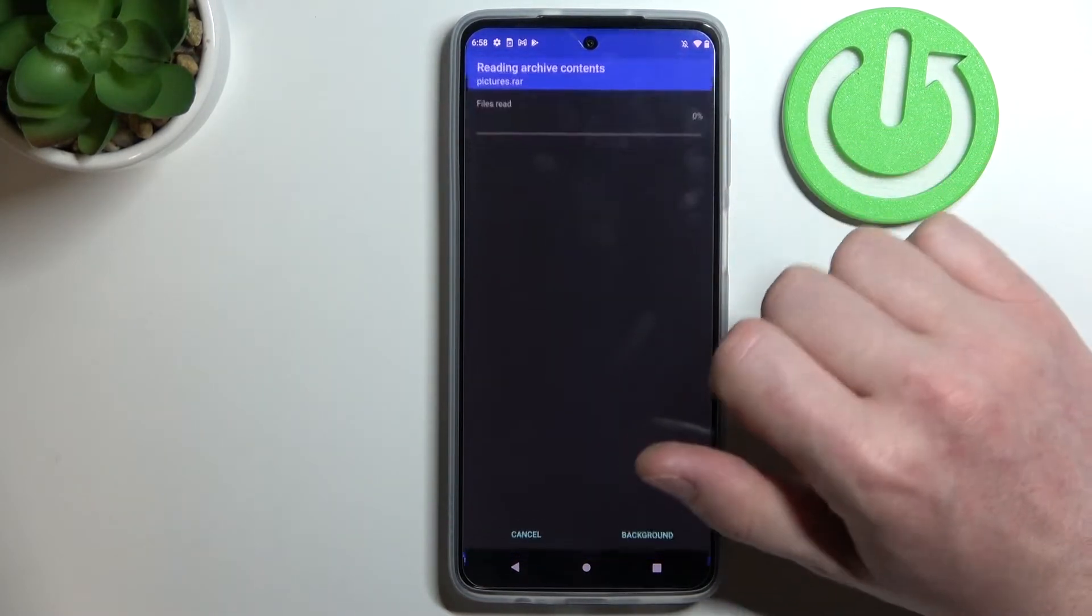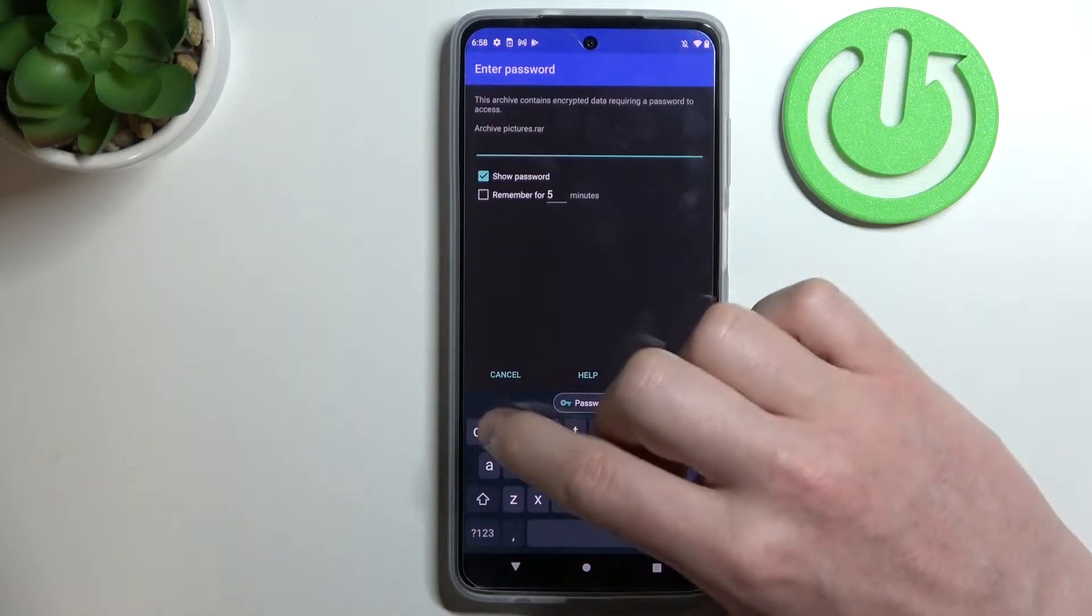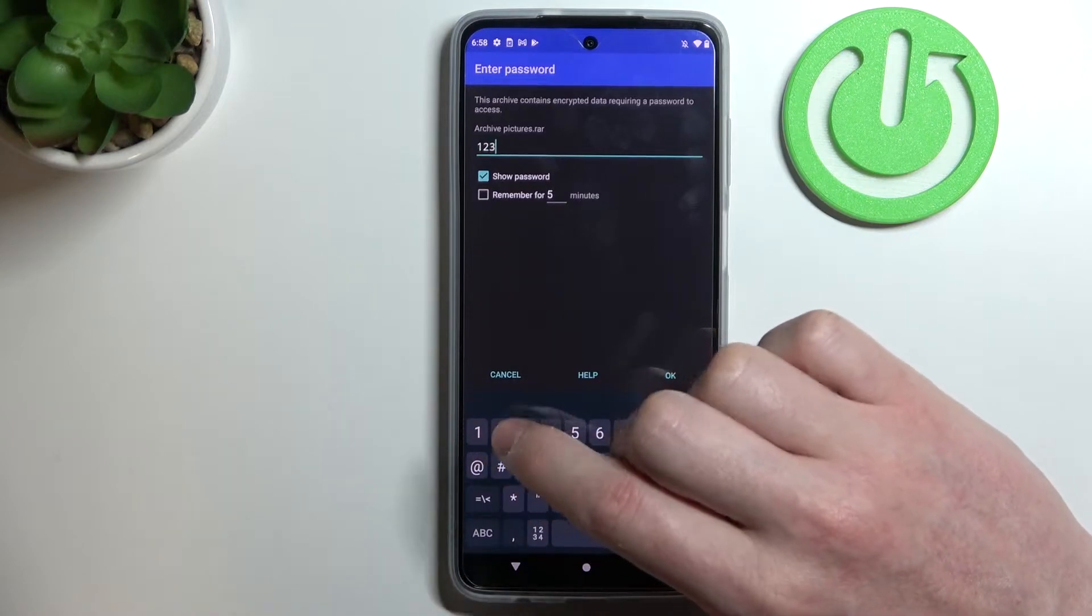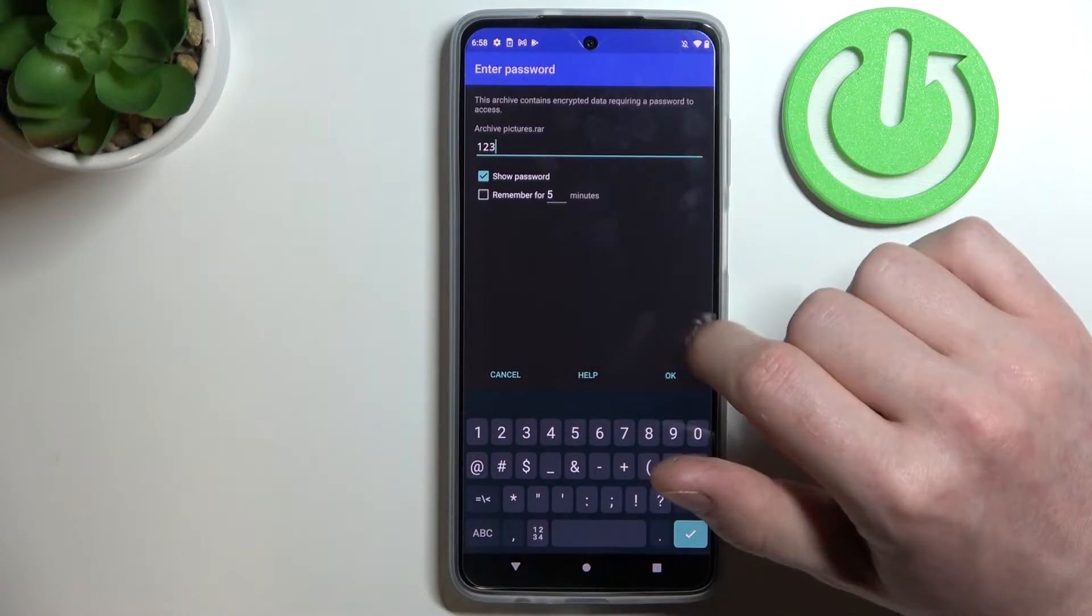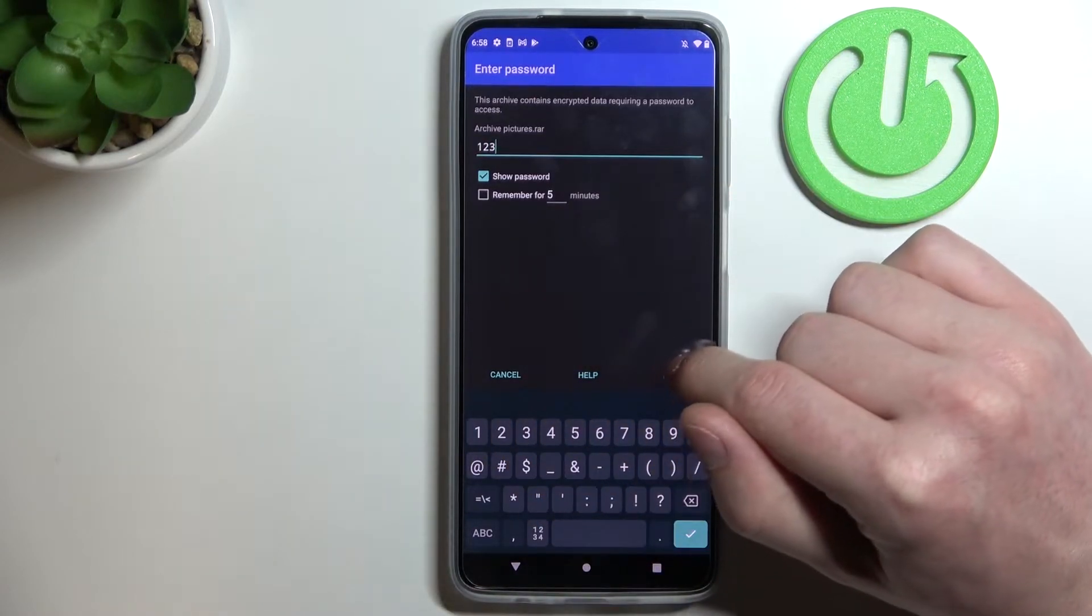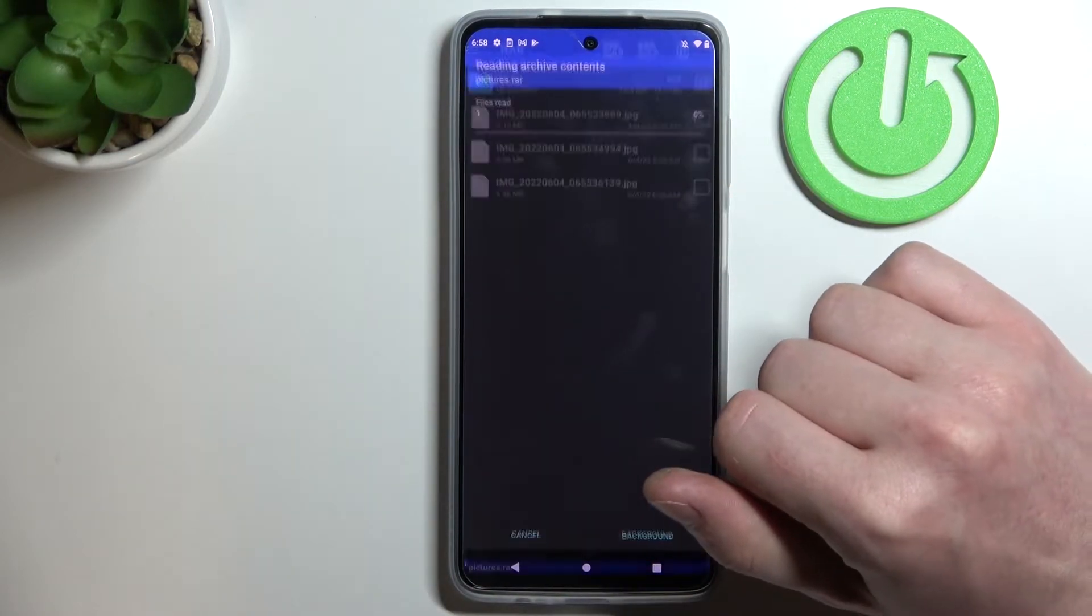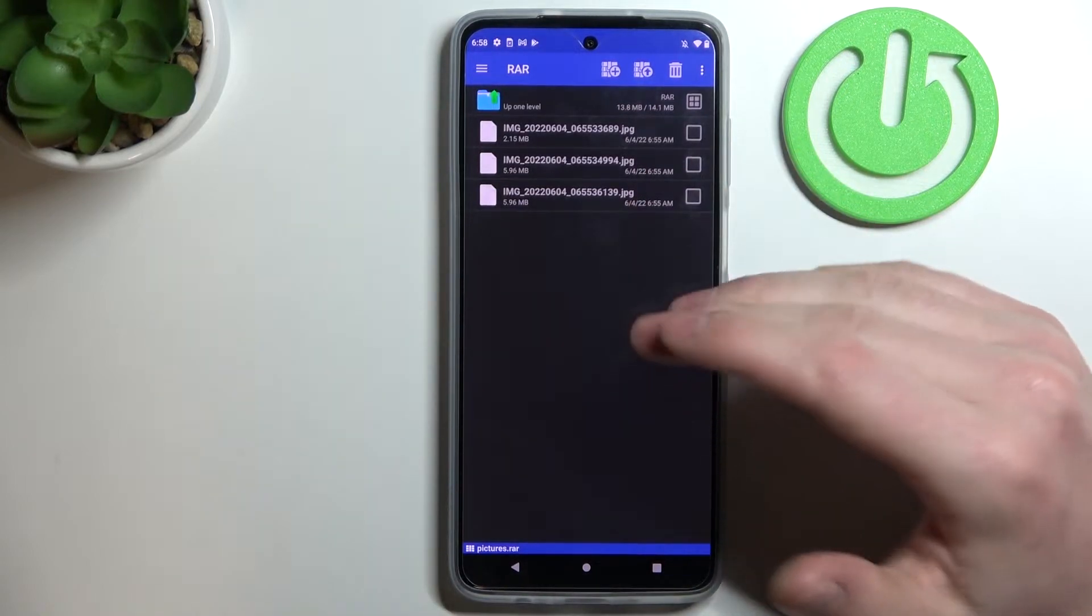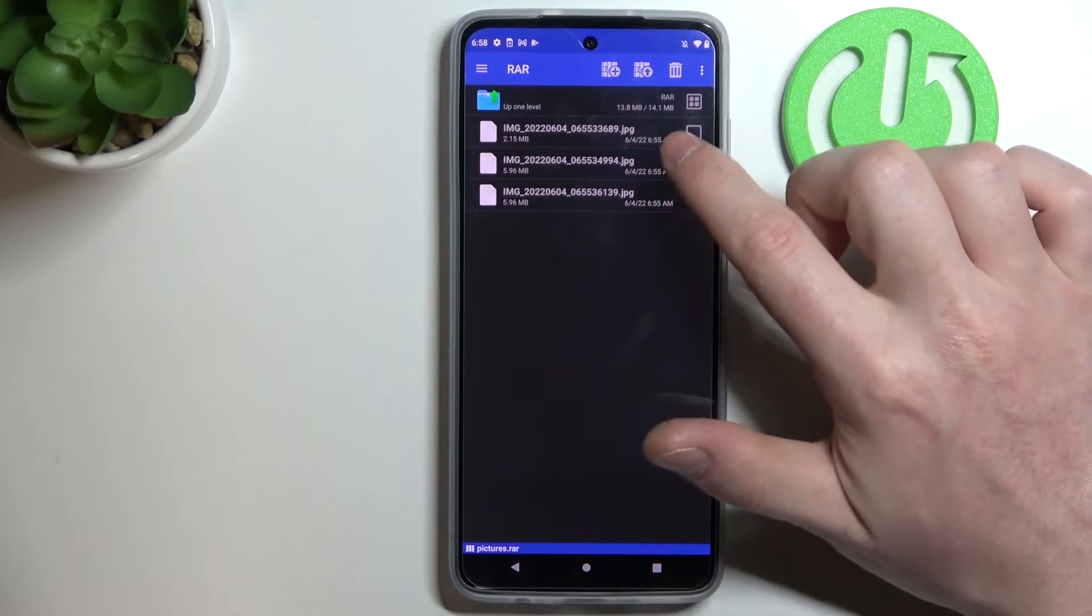You can also click on the file, and after that enter the password if the files are encrypted. Click OK to enter the archive.